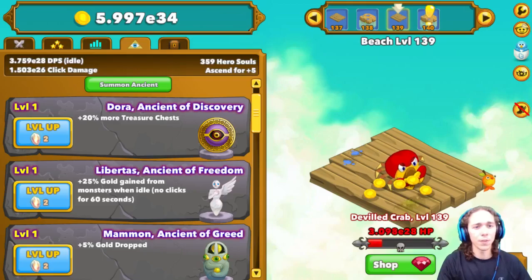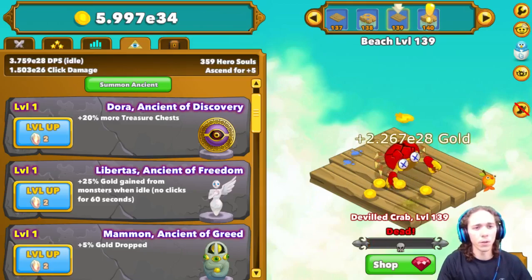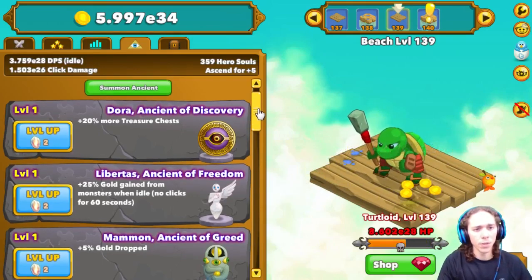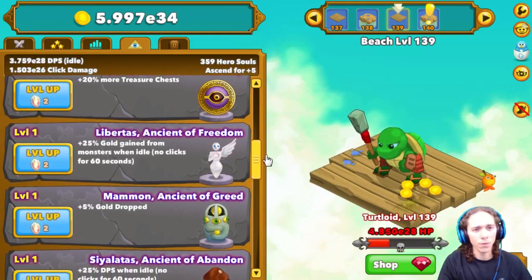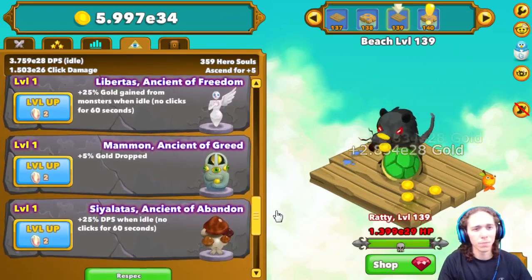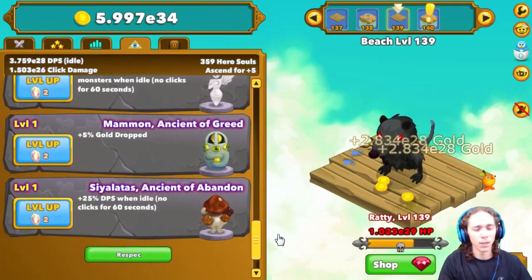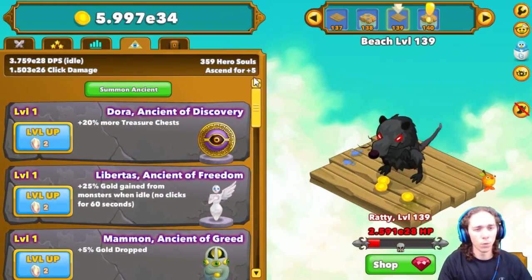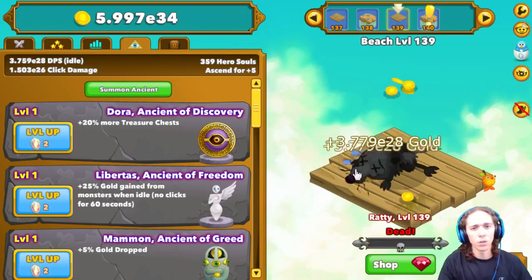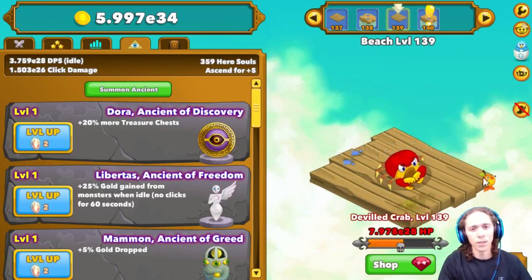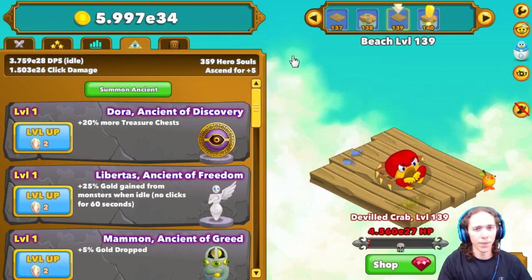When first looking at the Ancient Calculator, you go to your Ancients tab and you have Dora, Libertas, Mammon, and Siyalatas. As you can see, they're all level one. Yours may or may not be level one, that's fine, it doesn't matter. Don't worry too much about that.